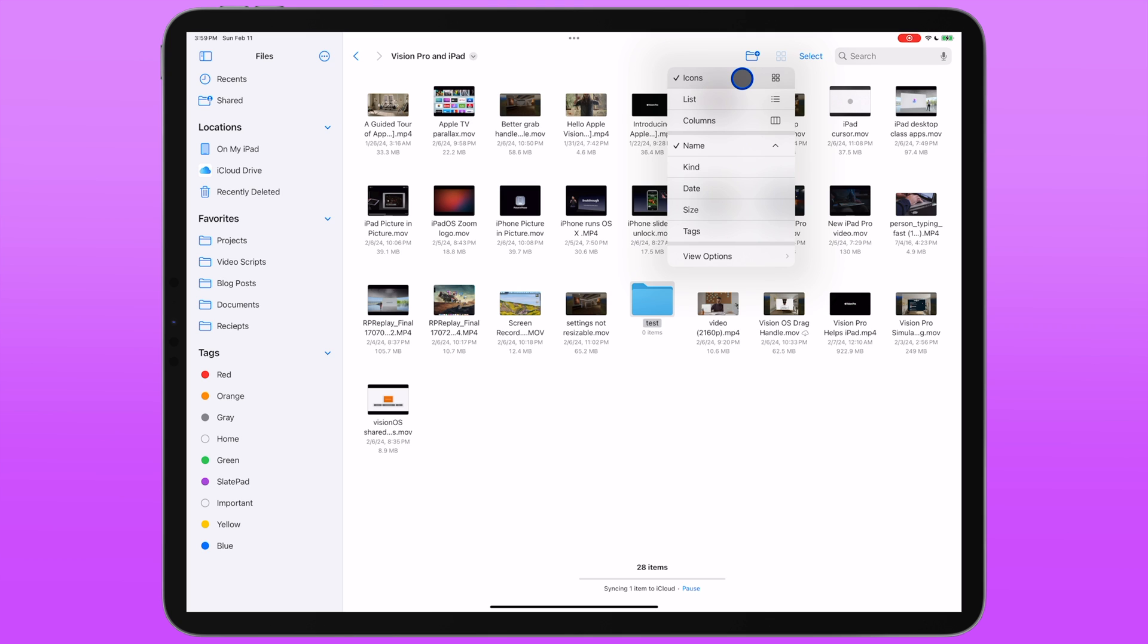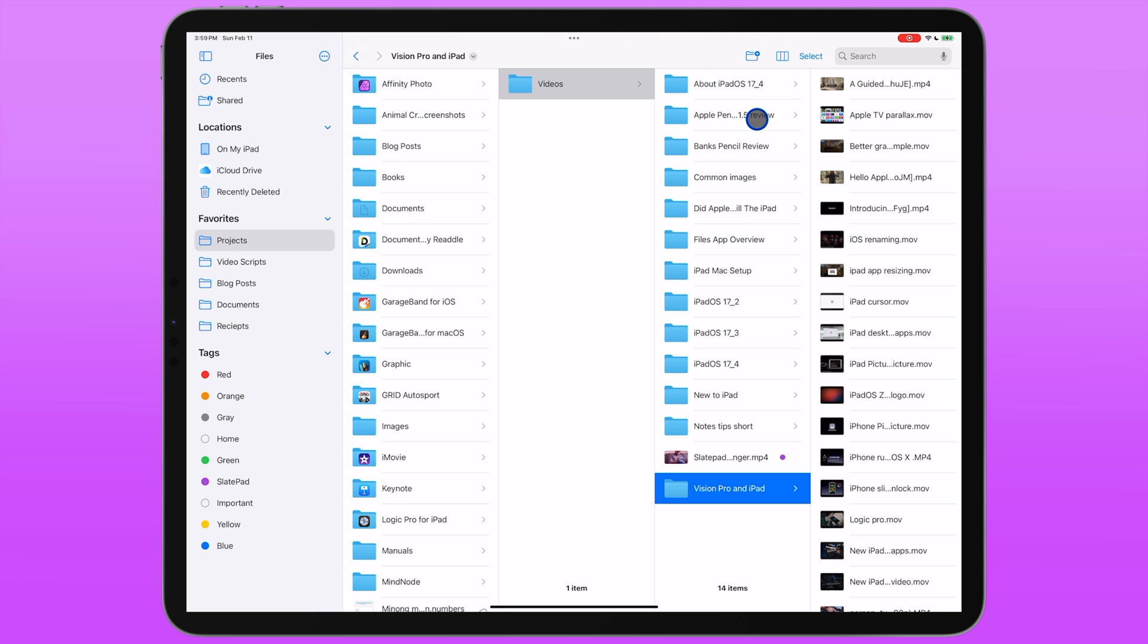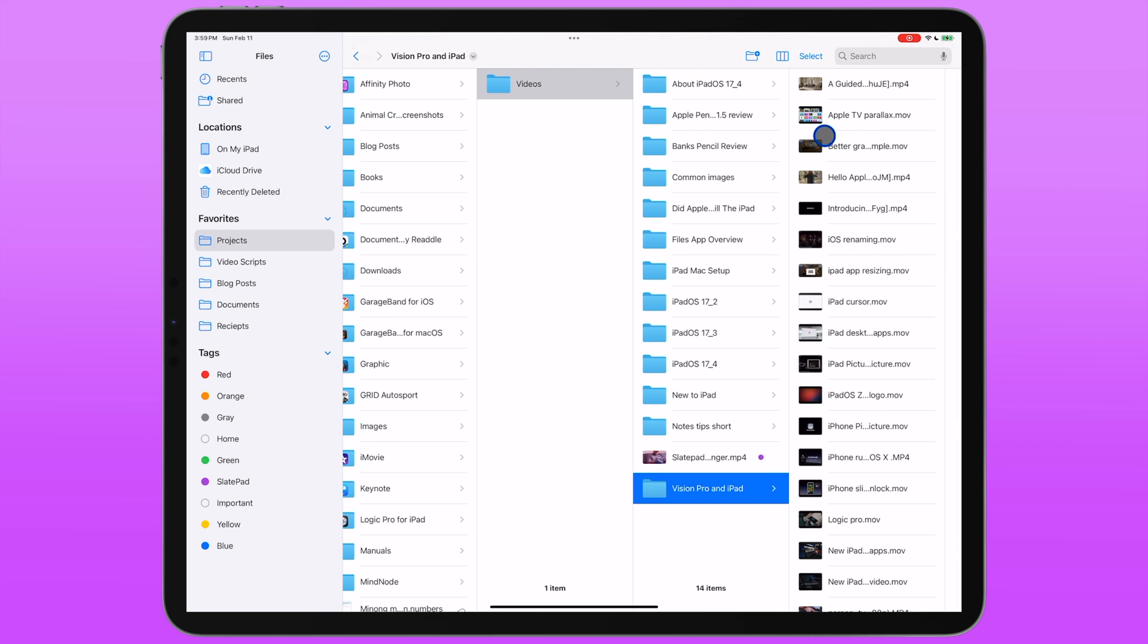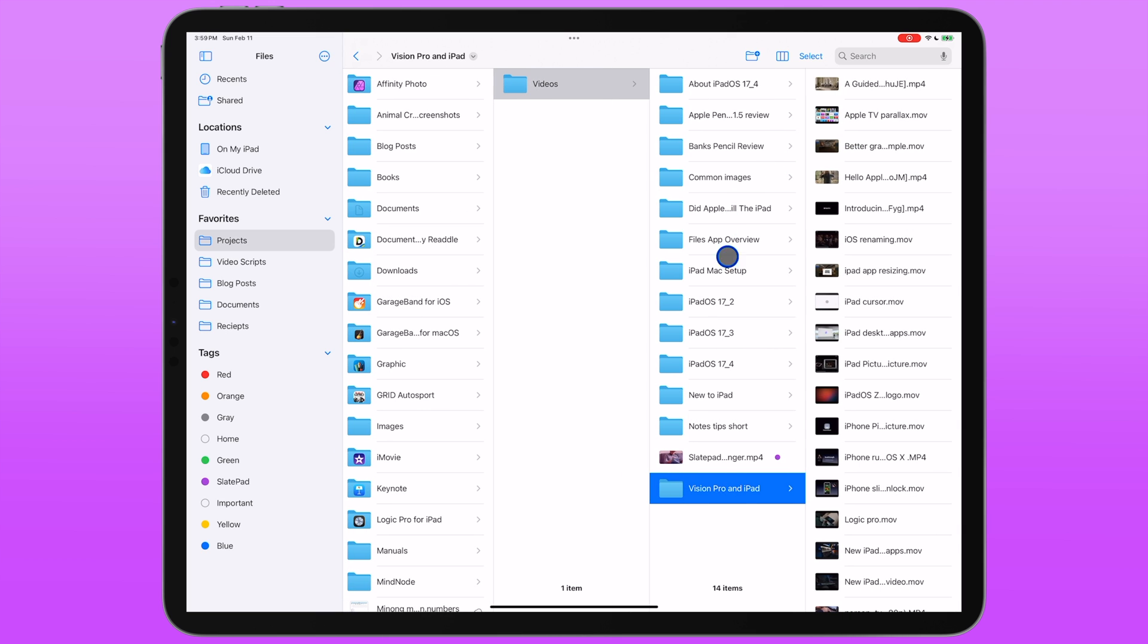But if you prefer a different view, there's some other options. So the list view gives you a list of all the files in the directory. And the column view can be really powerful in that it gives you access to more of the hierarchy at a glance. So I can see my root folder and the folder after that and then all the folders in this folder and easily go back and forth. It's really nice.